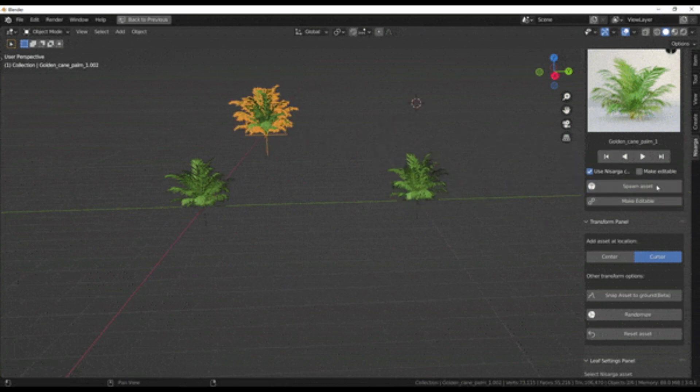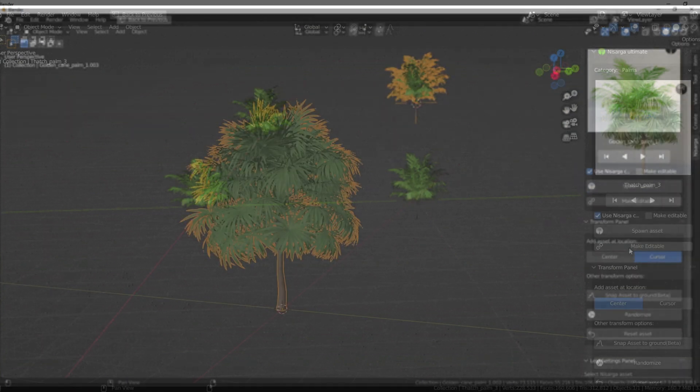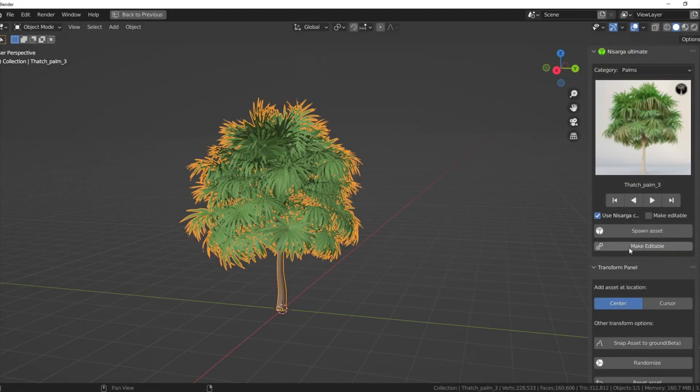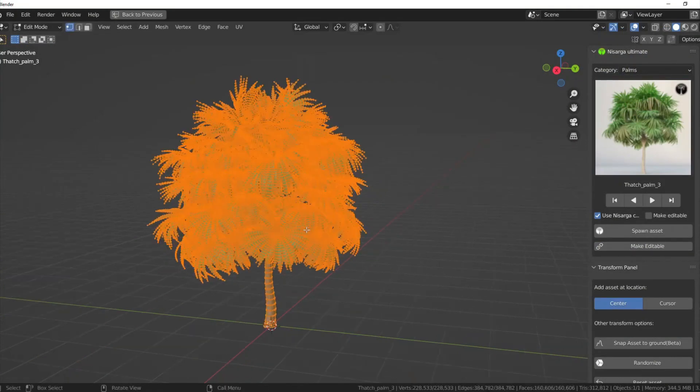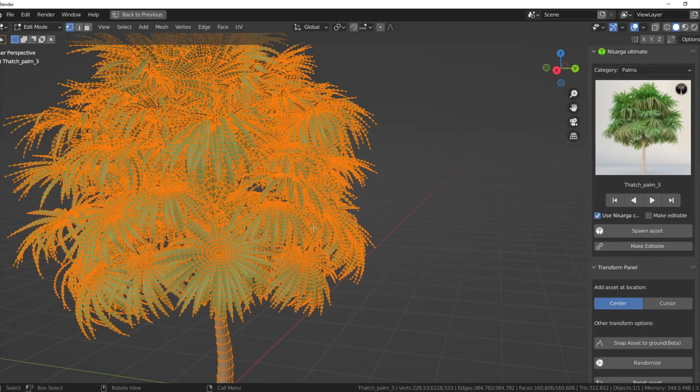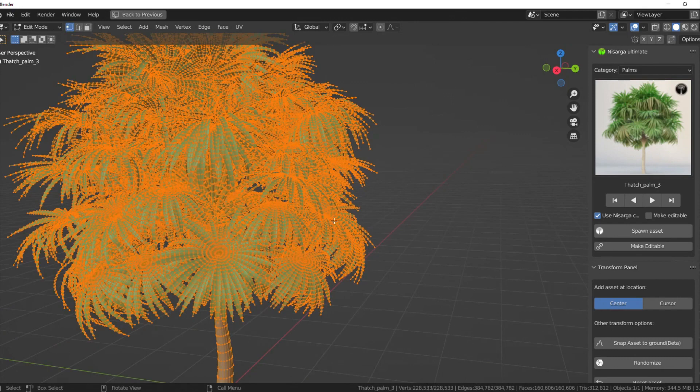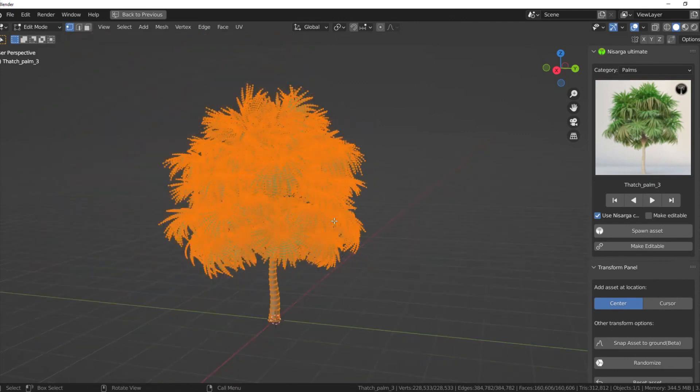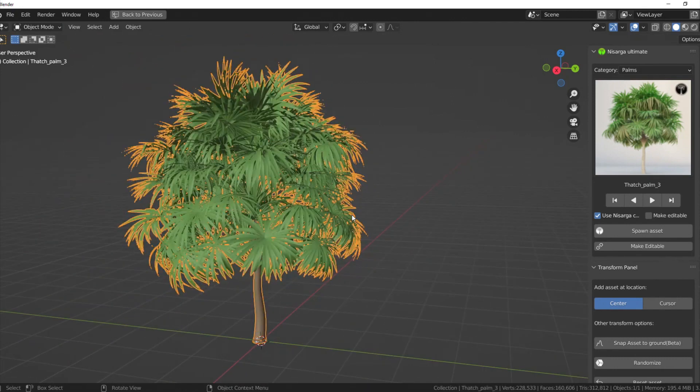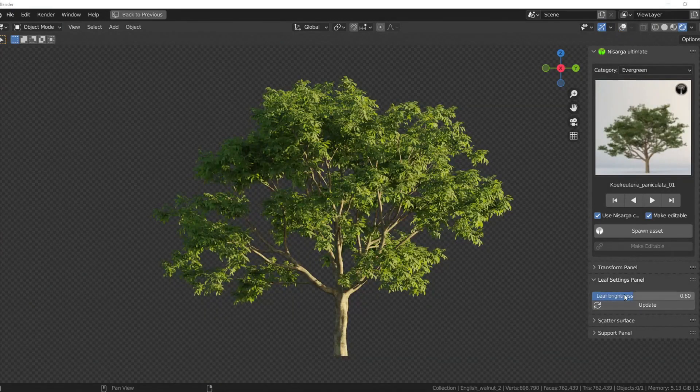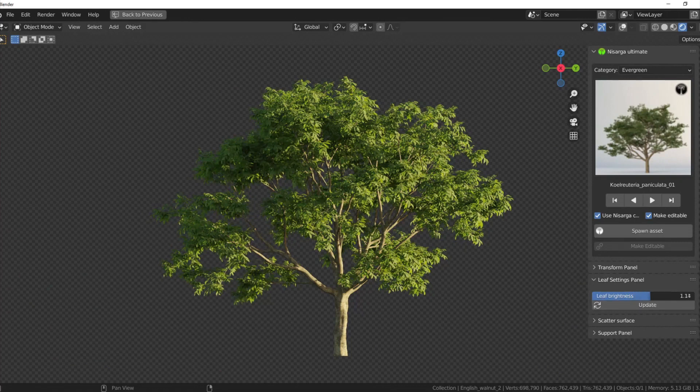You can also make the assets editable. Linked assets save a lot of memory, but if you need to tweak them, convert them to editable.